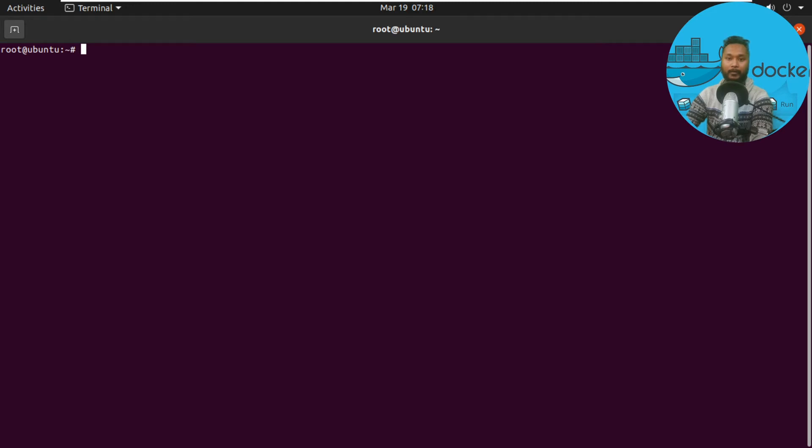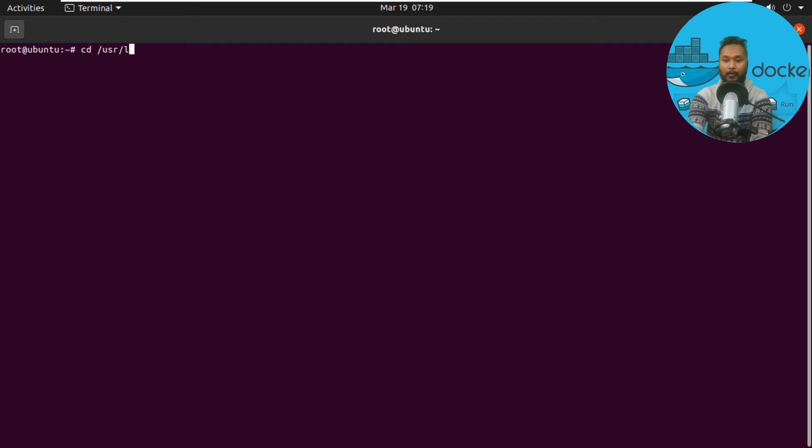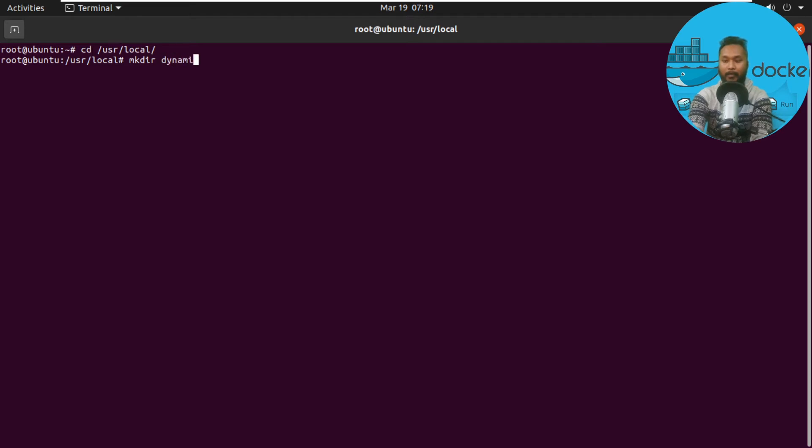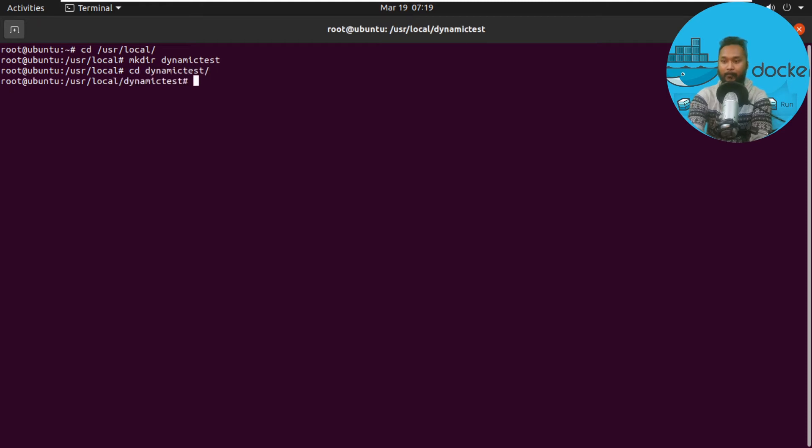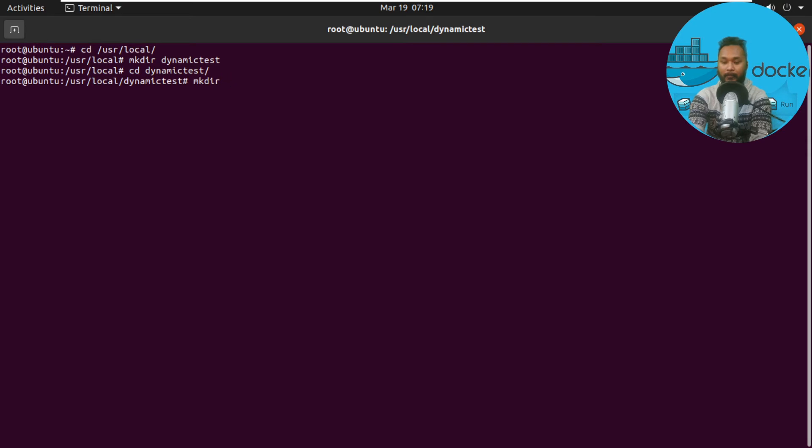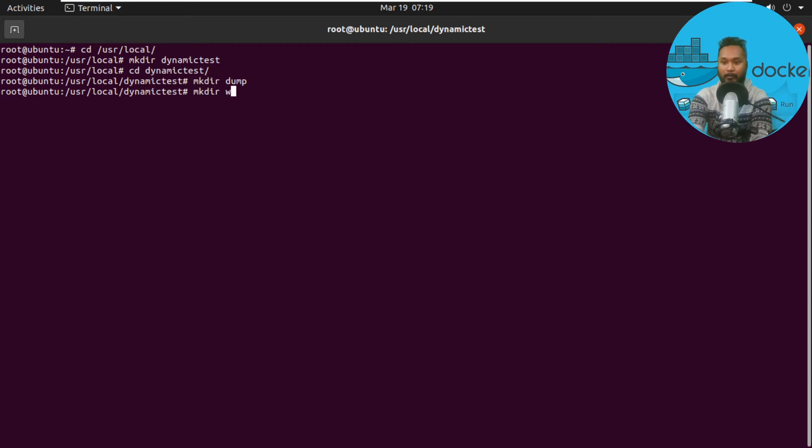Now we move to creating the folder structure. I'll go inside cd /usr/local and create a directory called dynamic-test. Inside dynamic-test, we still need two additional folders: one called dump and another called www. So I'll create directories dump and www.